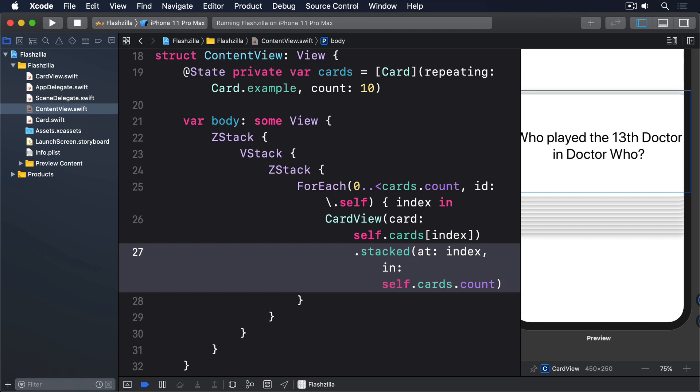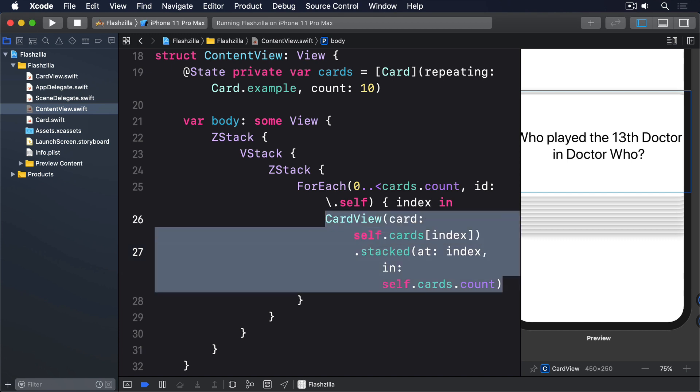When you run that back, you'll see what I mean about the shadows building up as the card depth increases. Now it looks quite stark against the white background, but if we add a background picture, you'll see it looks better.